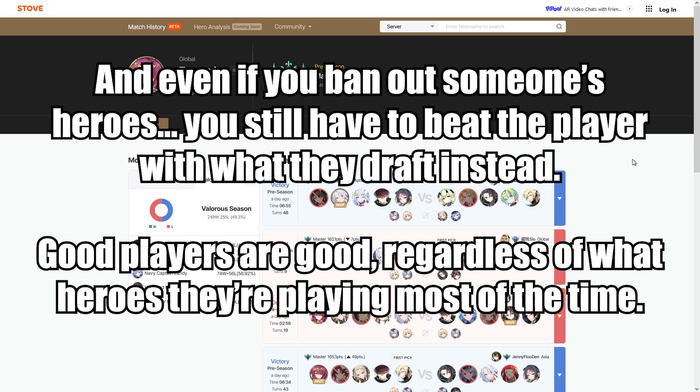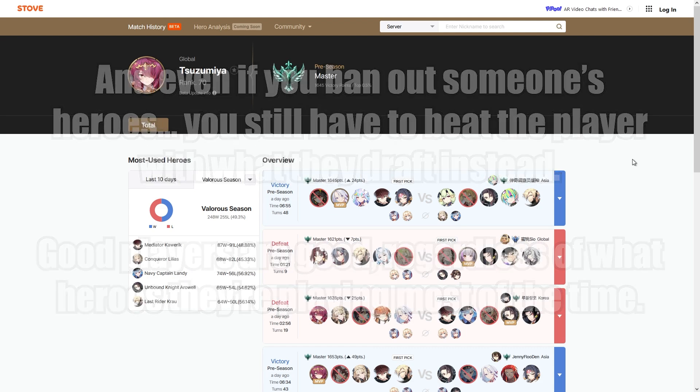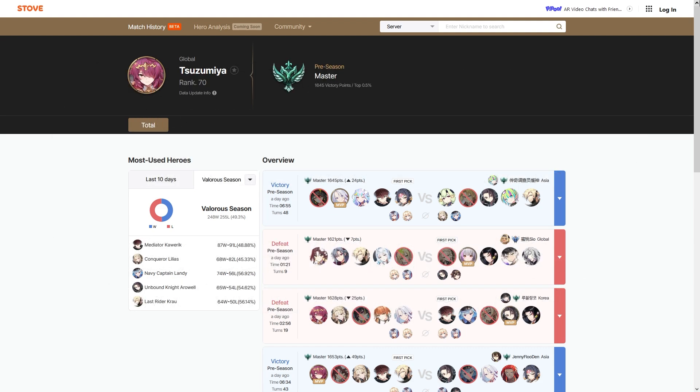And even in like the Emperor and Legend rating, the pool's so small anyway that we see the same people all the time. So like I know for example if I run into like Lucina Fanboy, he plays Bloodblade Karin a lot. So if I was going to target ban him anyway, I would just ban Bloodblade.